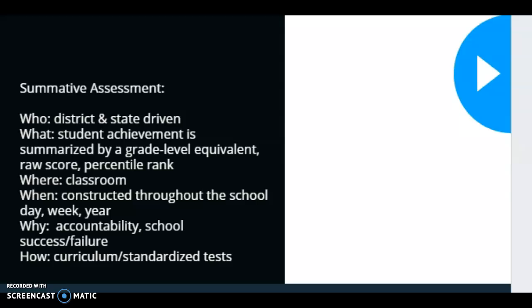Summative assessments can also be in the form of our unit assessments or our weekly assessments. It is any assessment that is designed by someone else in order to get information on a student and compare them to their peers. This is summative assessment.